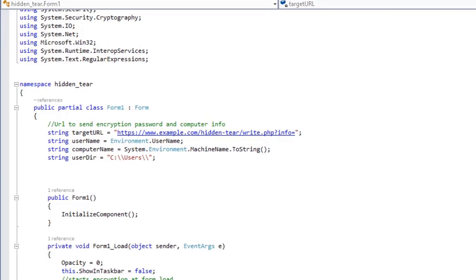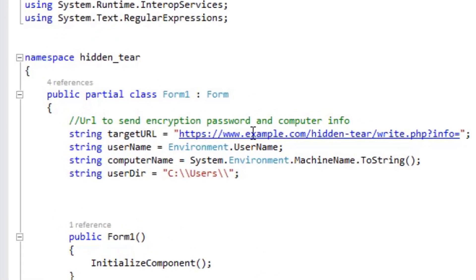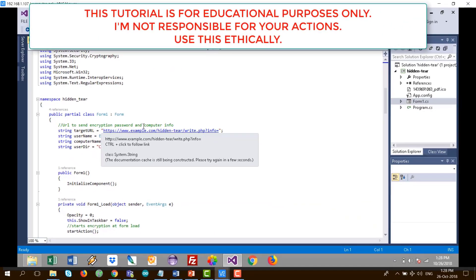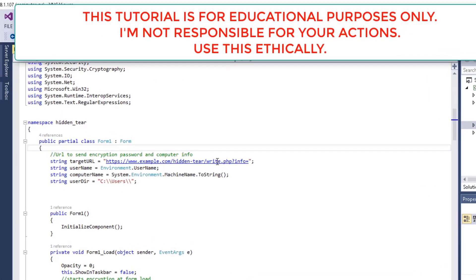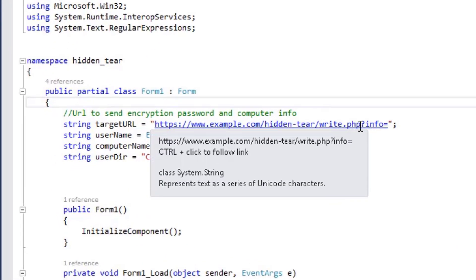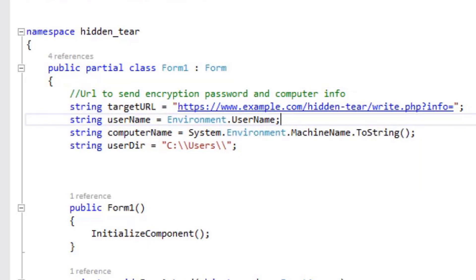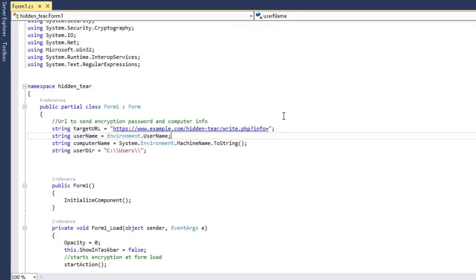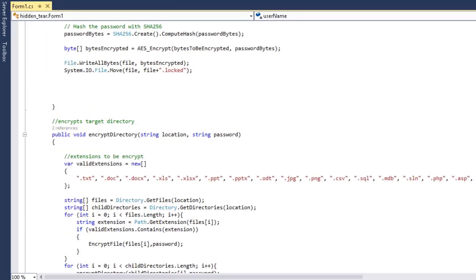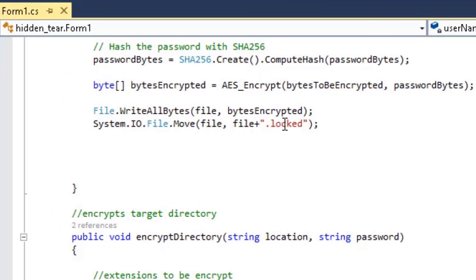This is the target of the server that we will need to set up, so we will put the IP of our server here. We will then create a simple PHP file that will get the encryption keys via the info parameter. Scrolling down, you will be able to see the extension of the encrypted files — you can change that to your own extension.